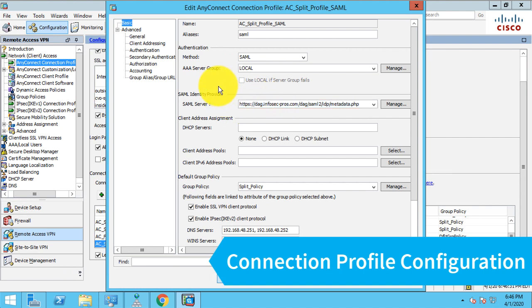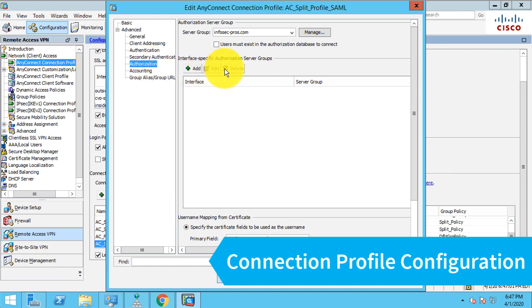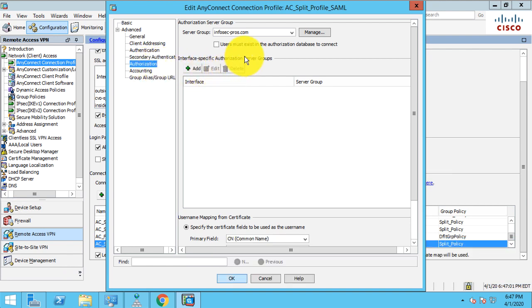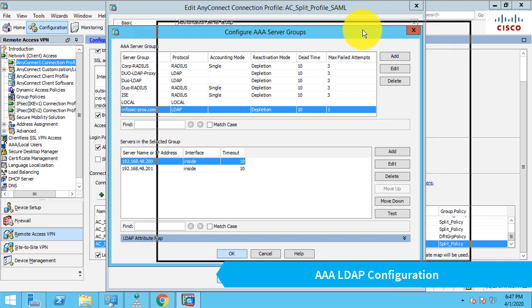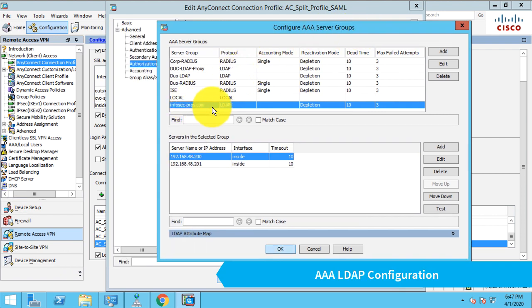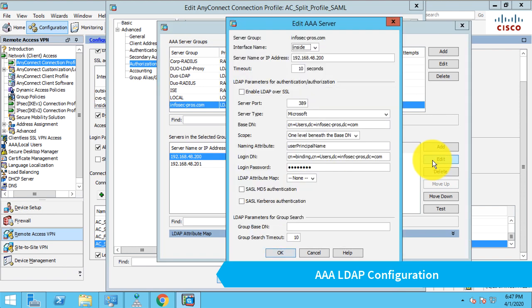But the trick to getting this to work is to create a secondary authorization. So the ASA supports a secondary authorization, not to be confused with a secondary authentication, which would be validating a password. In the case of authorization, the ASA, after it authenticates the user via SAML, will perform an authorization lookup against whatever AAA server group we configure. In this case, I've configured a AAA server group with the name of my Active Directory domain. And that is a server group of type LDAP with two entries in it, which is my two domain controllers.